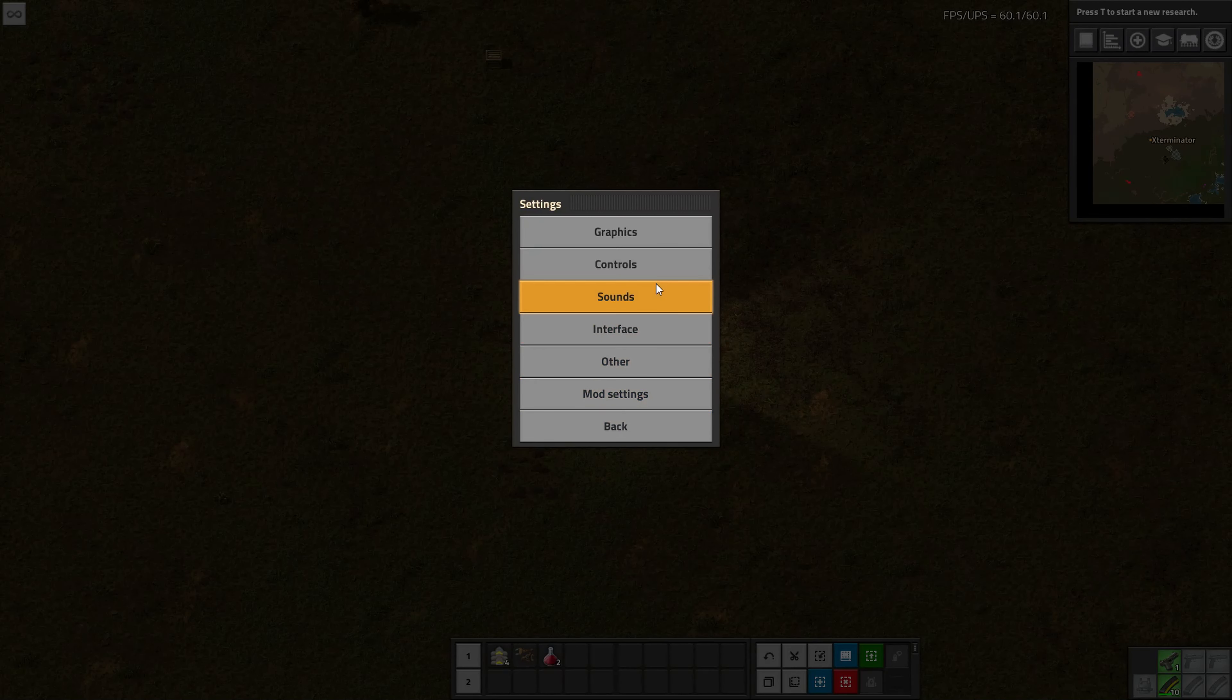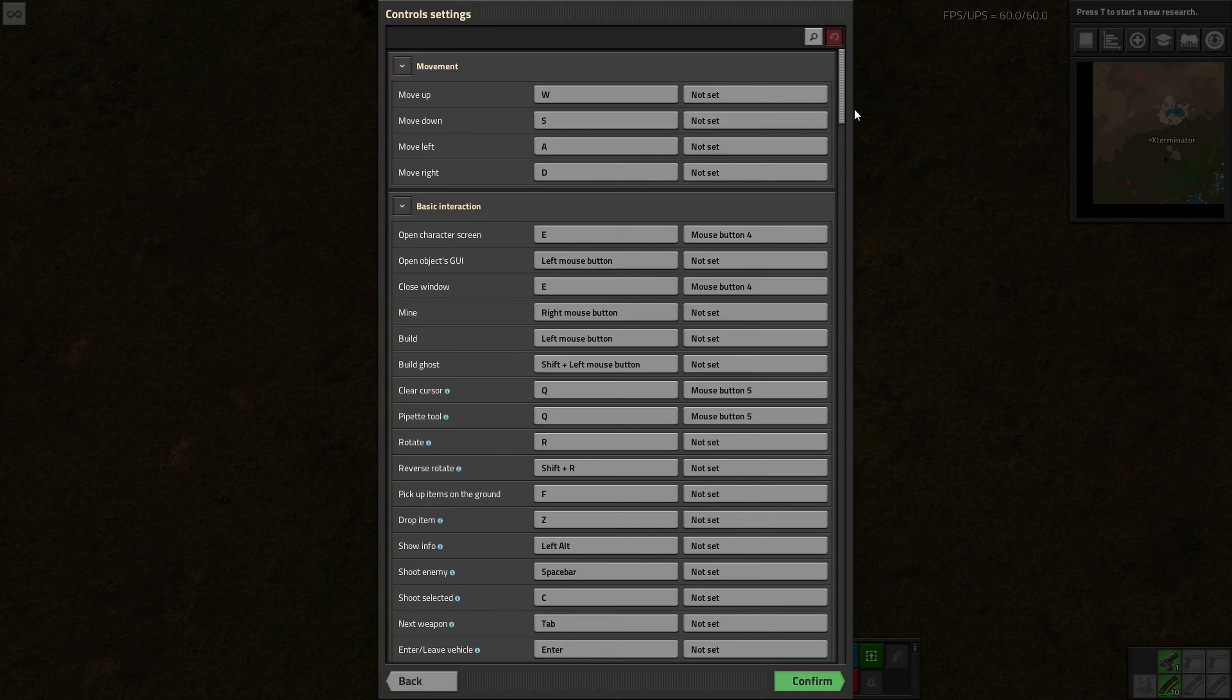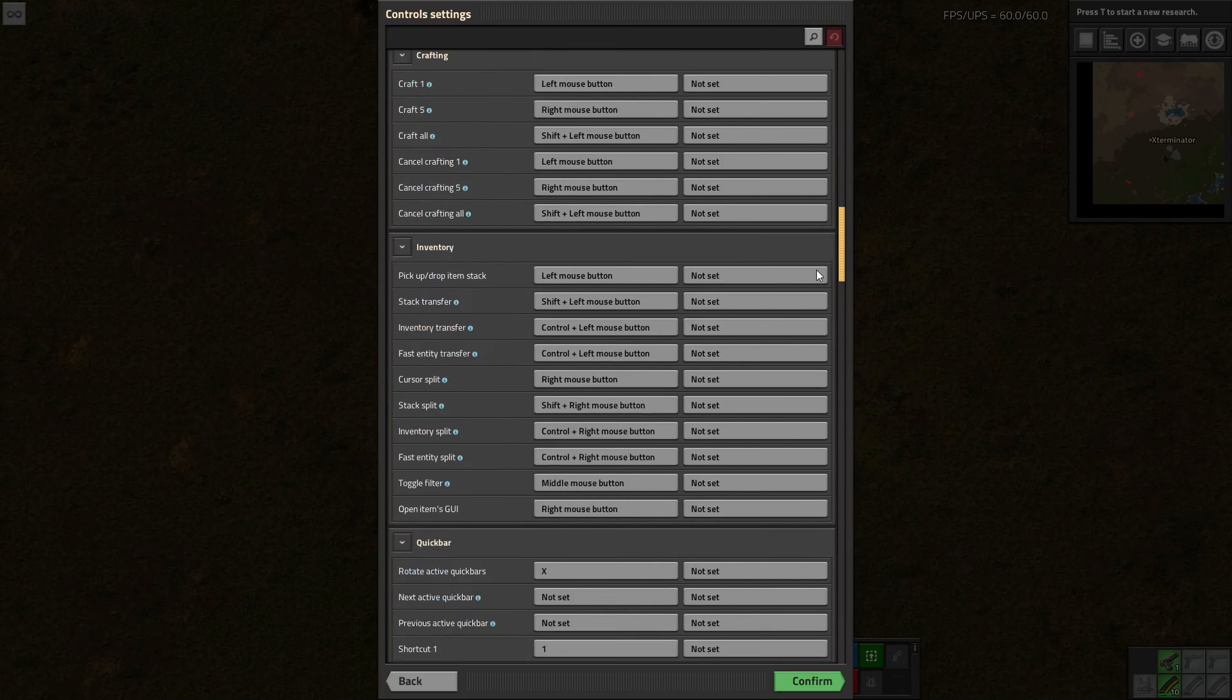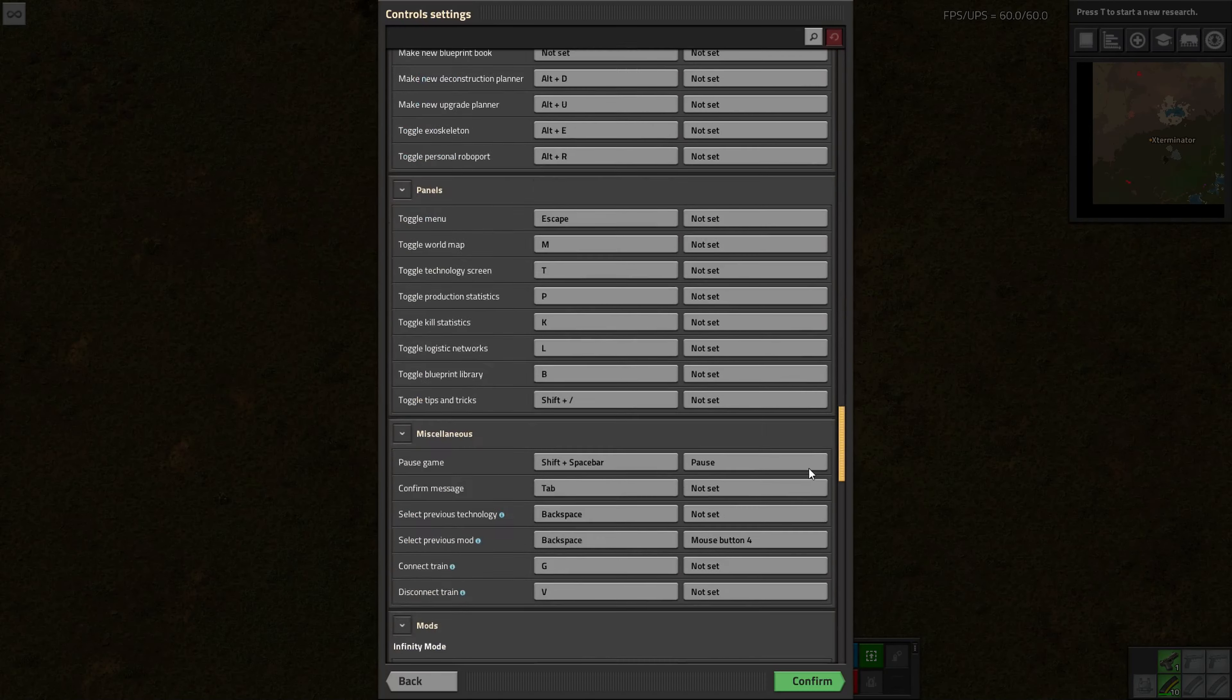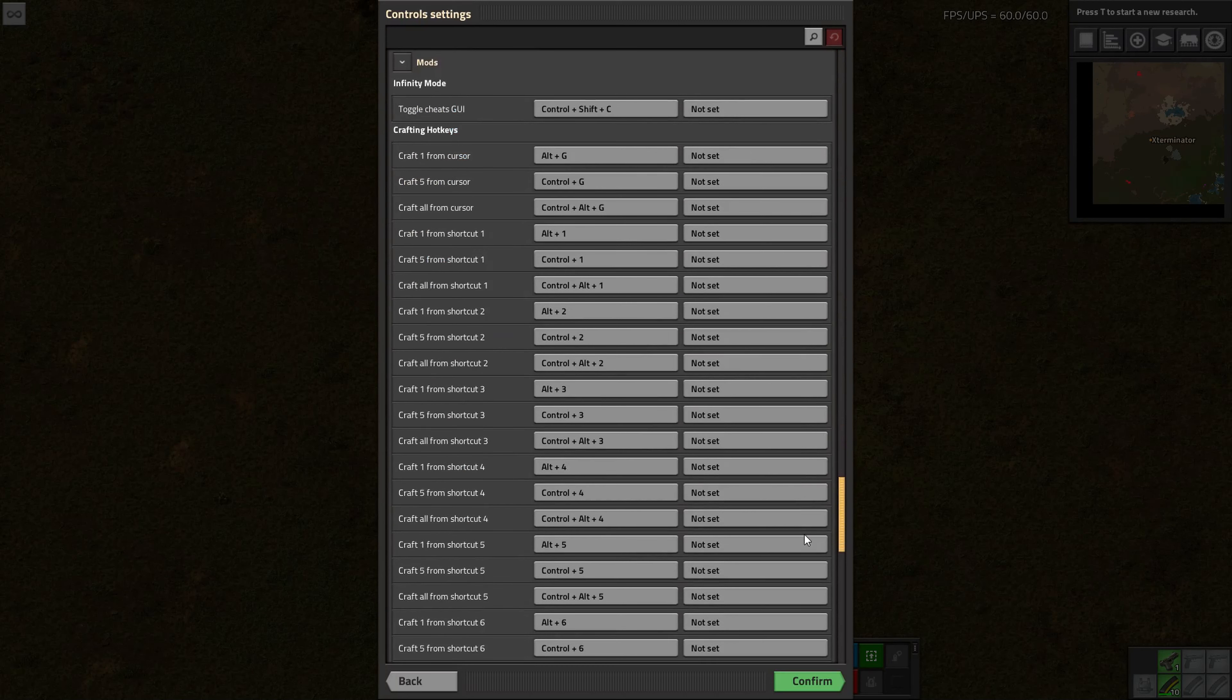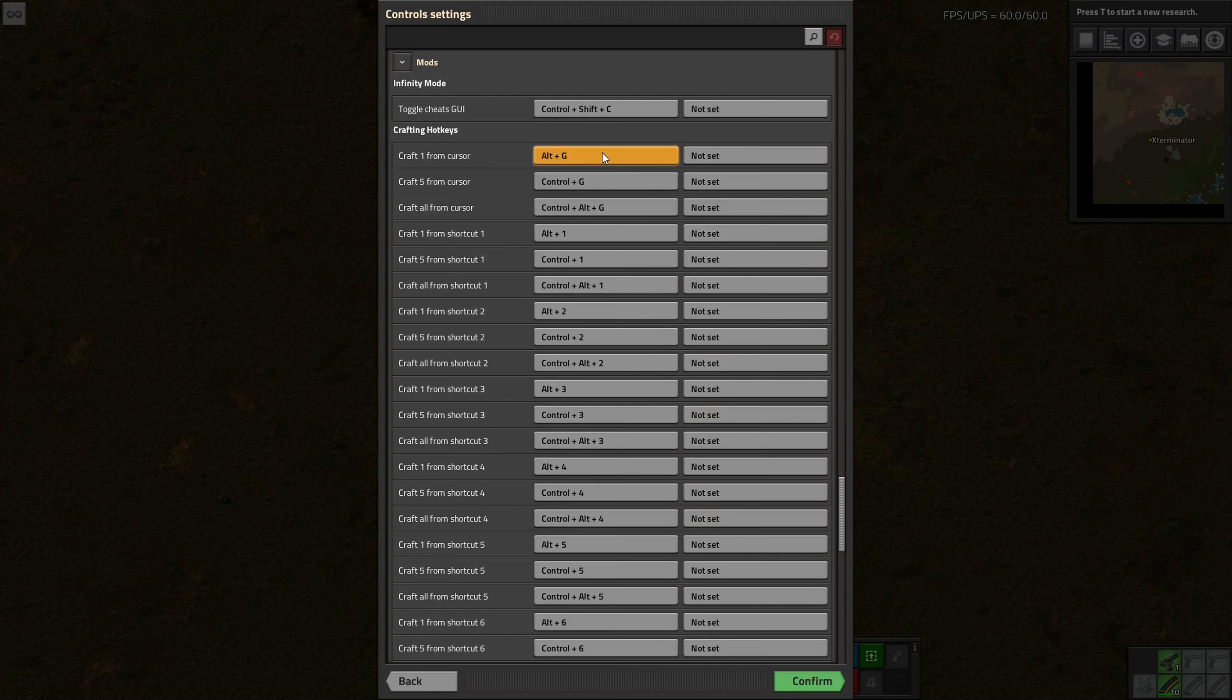So if we go into Settings and Controls and we scroll down to Mods - Crafting Hotkeys. You can change these to whatever you want. So if you have a gaming keyboard or something with extra macro keys, or a normal keyboard and you just want different key sets, you can totally adjust these to whatever you want. By default...